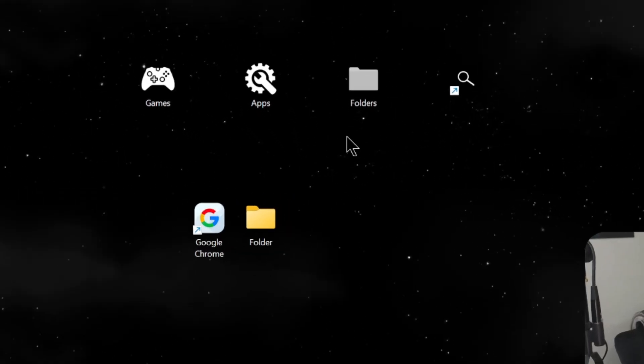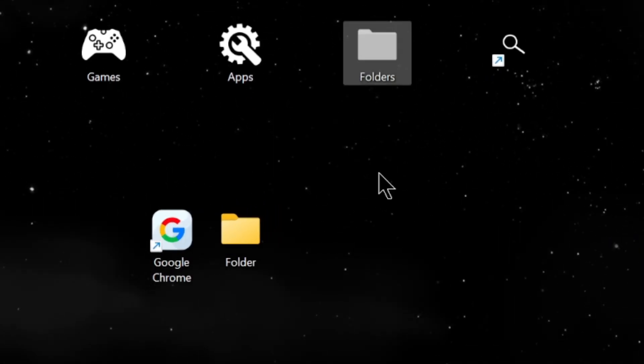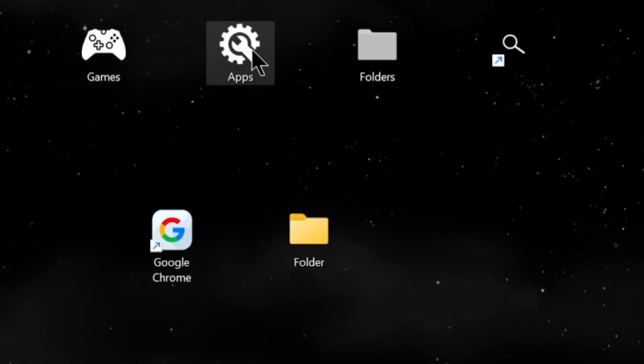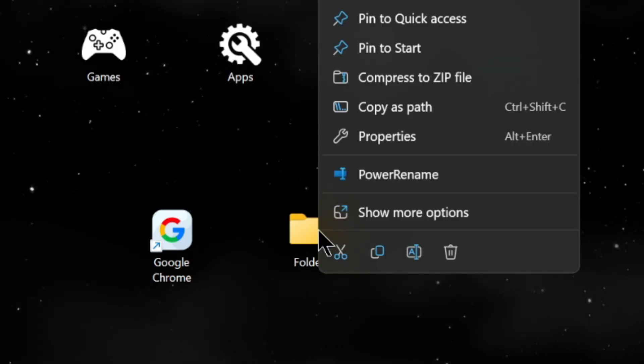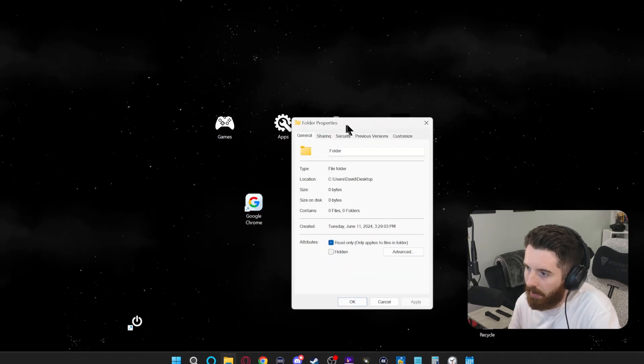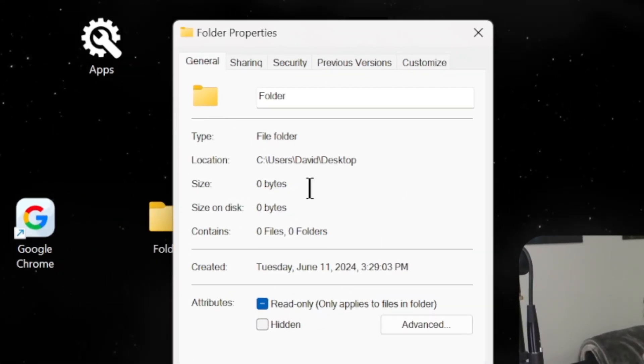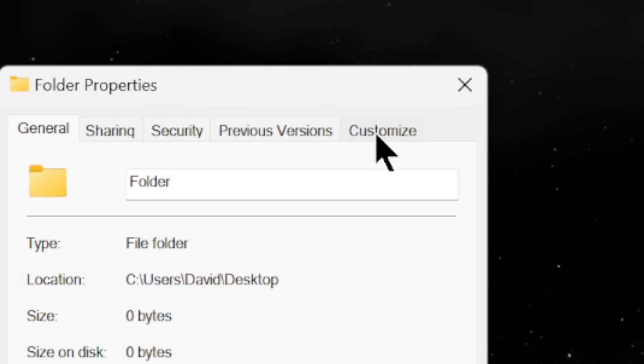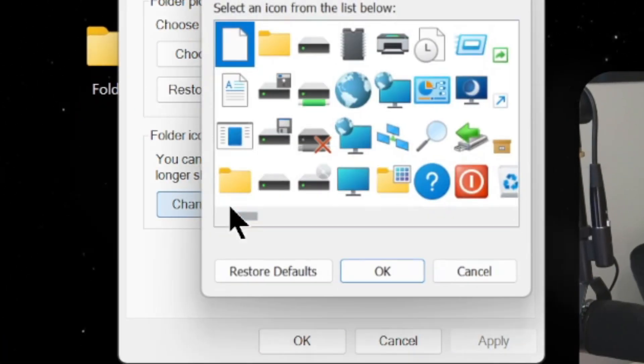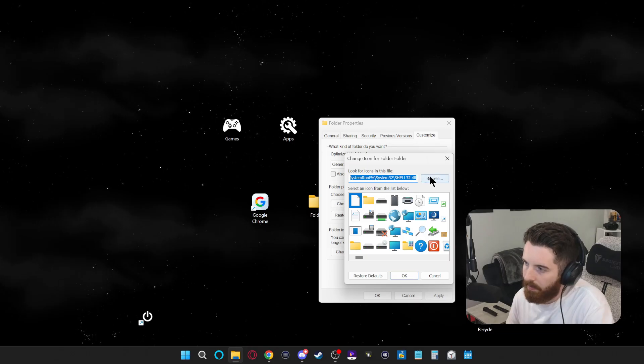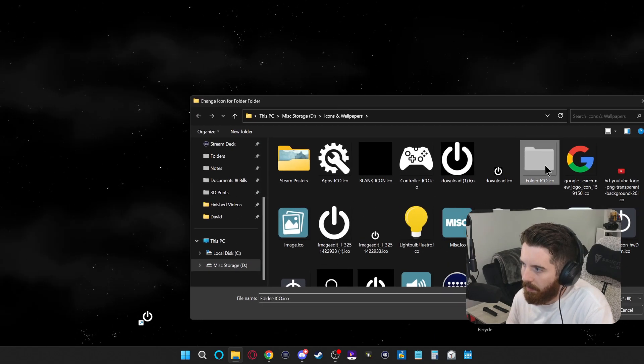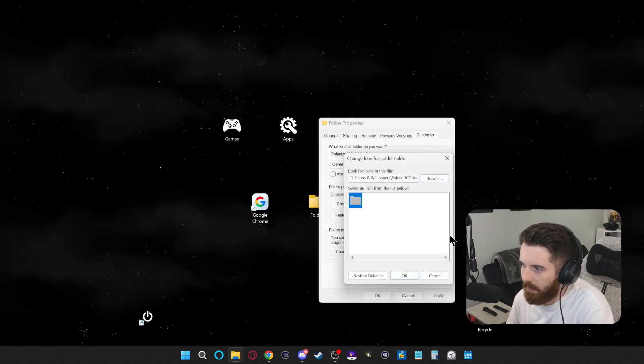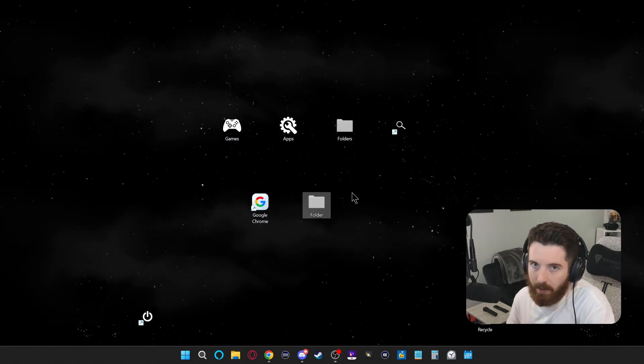That's for the shortcuts. If you want to do a folder, like I have this custom folder icon that I use here. These two things are actually folders as well for my apps and my games. For a folder, you right click it, go to properties. And instead of it being exactly the same as a shortcut, you're going to have to go to the customize tab here. And then you'll see the change icon button here. And you'll do the same thing where you select browse. Here, I'll make this one that same gray folder. Press OK, apply and then OK. And there we go.